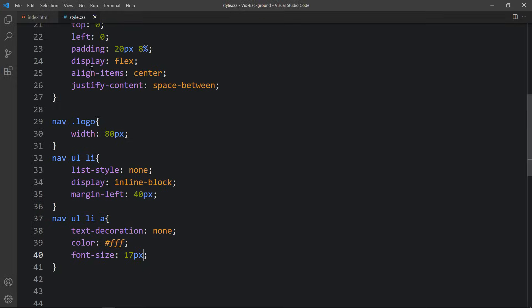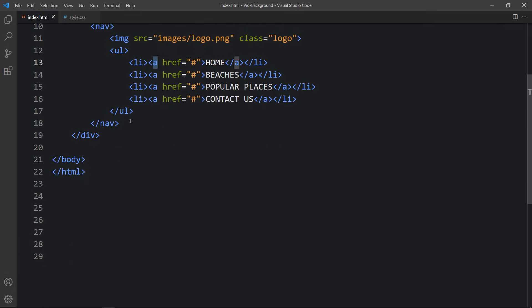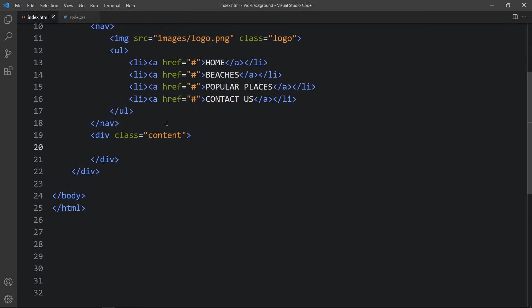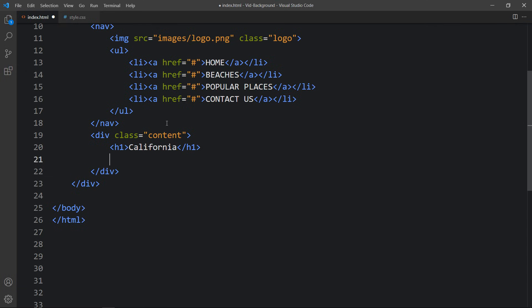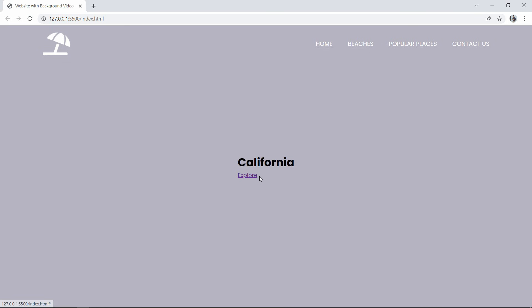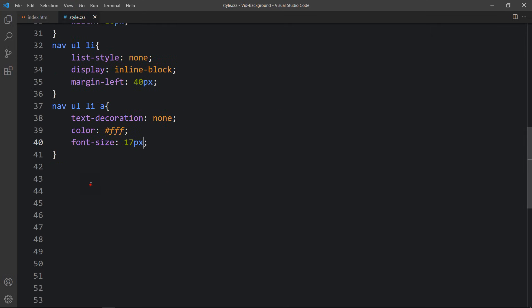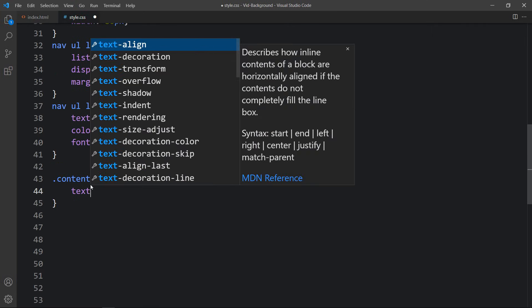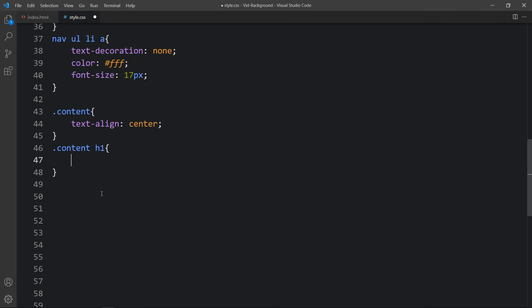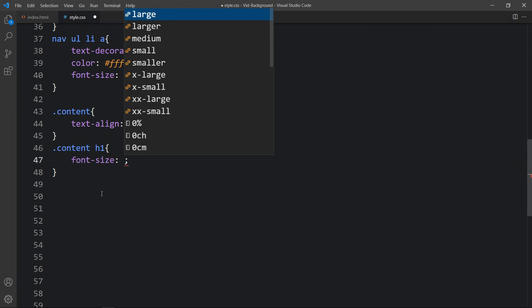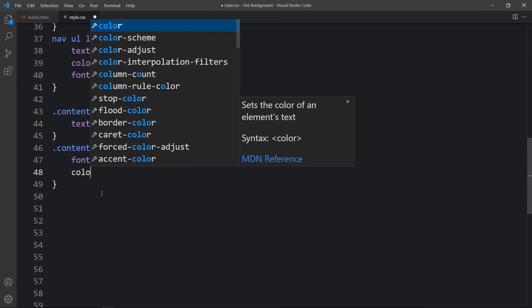After the nav closing tag, create another div with class name 'content'. Inside it, add an h1 title and an anchor tag for the Explore link. For the content class, add text-align center. For the h1 inside content, increase the font size to 160px, set color to white, and font-weight to 600.